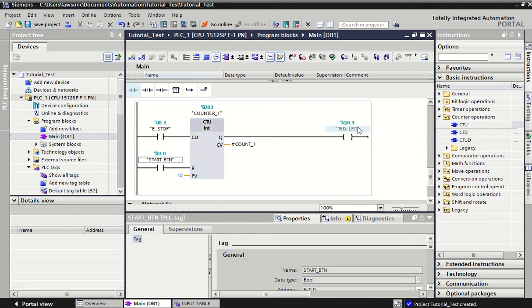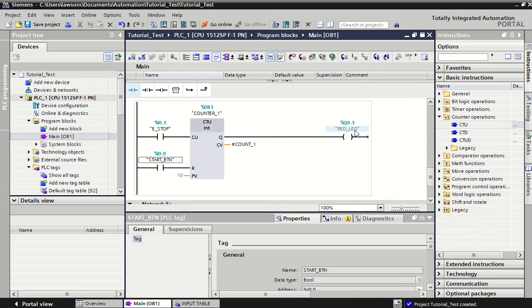When the e-stop gets pulsed to the preset value ten times, this counter becomes fully energized and it will power the red LED. Now that red LED will stay on no matter if the power is lost from the e-stop or if it's continued to be pressed. The red LED stays on. The only way to get the red LED to come off is to hit our reset button, to hit our start button. That will reset our count back to zero and allow us to count up again.